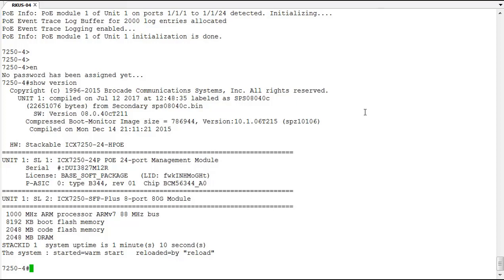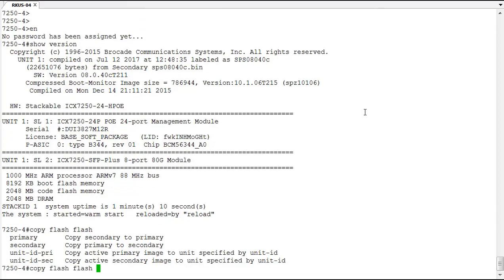The next step would be once we feel good about the code would be to copy from our secondary flash over to our primary flash. So that's done with the copy flash flash command. Now with this the options are primary or secondary related to this image update. So we would want to copy from the secondary to the primary. So the word we would use here would be primary and we'd copy flash flash primary and that would take what's in the secondary which is the 8040C and copy that into the primary flash. And so the next time we boot it'll boot up off this new version of image.